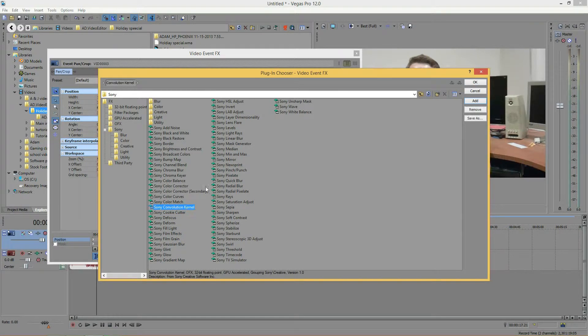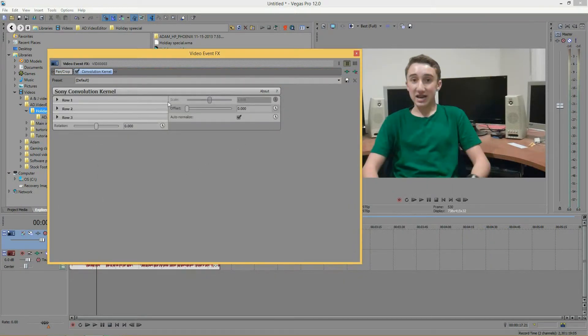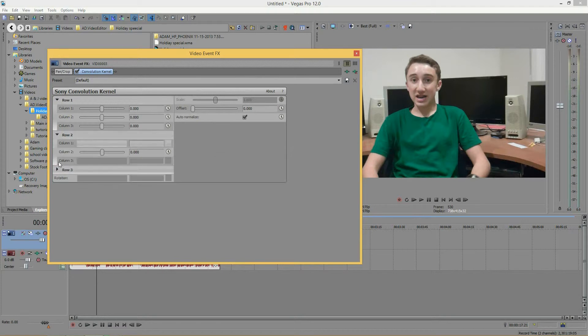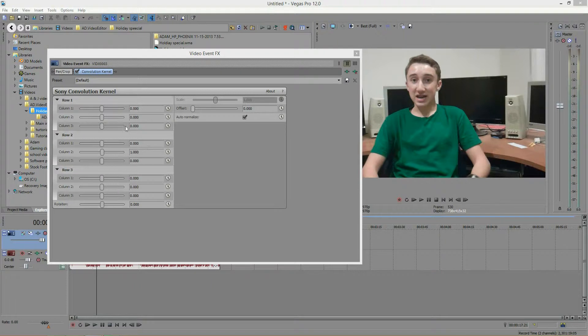Add it and click OK and you'll see this comes up. The main adjustments of this are you have row 1, row 2, and row 3, and you have columns for all of these.